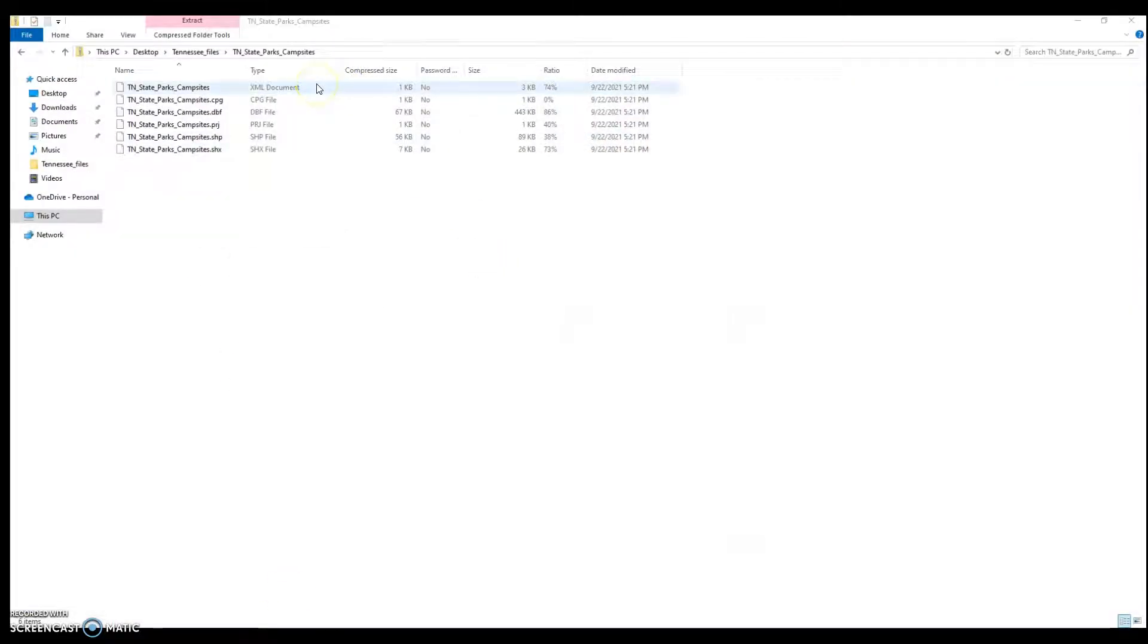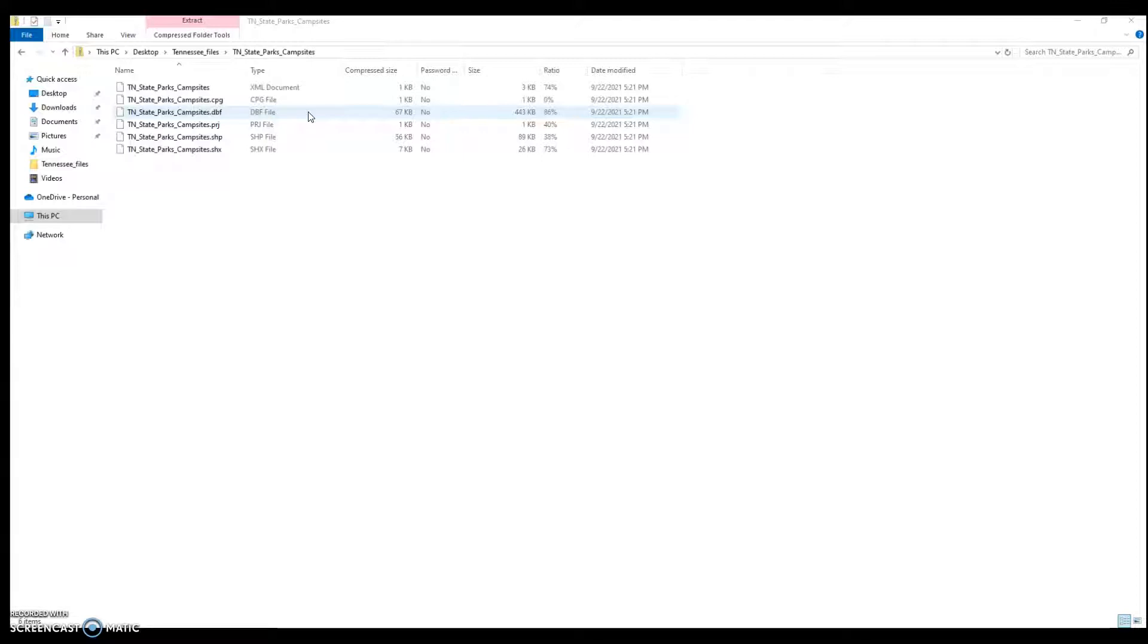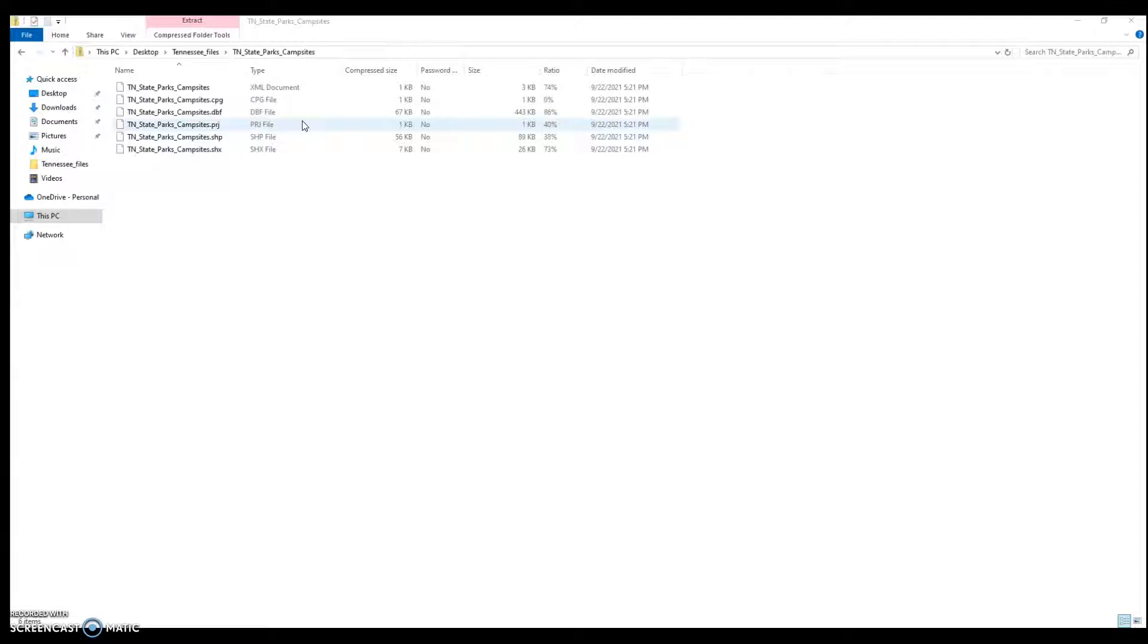So, here I have the XML documentation. I have a CPG file, which tells a few basic things about the character set that's used. The DBF file, this is my attributes file. Think of it as an Excel spreadsheet that gives me information about every single point and line on the shape files that I've downloaded. What state park it's a part of, the name of that state park, if there's a uniform number that it's attached to, etc. Here's the projection information. This projection information is not so necessary when you're displaying files in Tableau. Because Tableau is going to automatically translate everything into its own coordinate projection system.